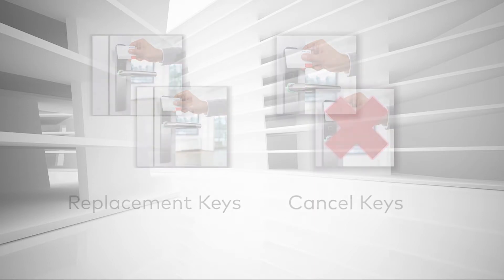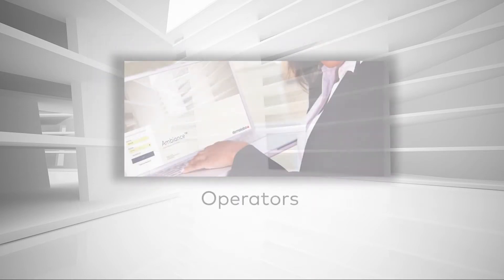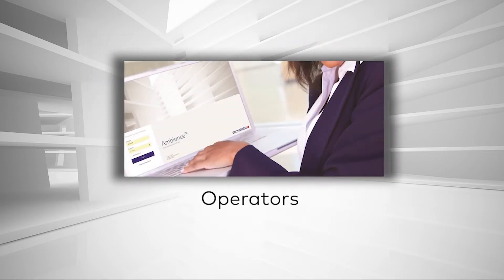This is also where you add operators, the staff members who perform functions in Ambien's.